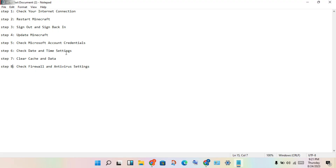Check the date and time. Go to Settings, click on Date and Time, and set the time and date to automatic.